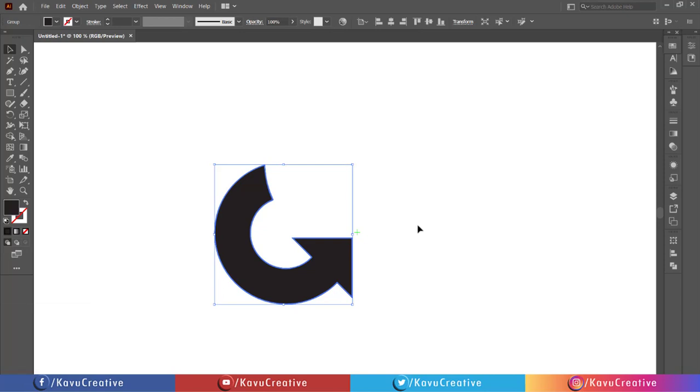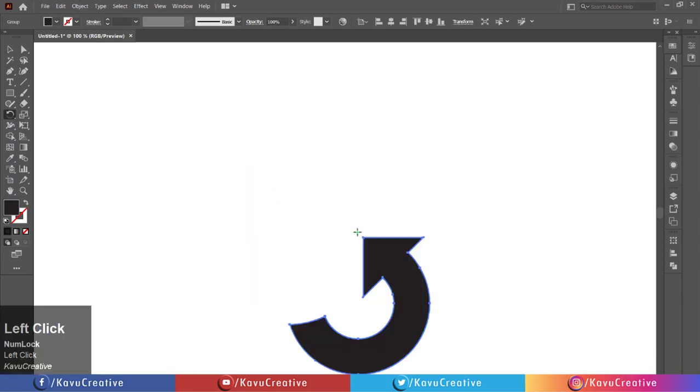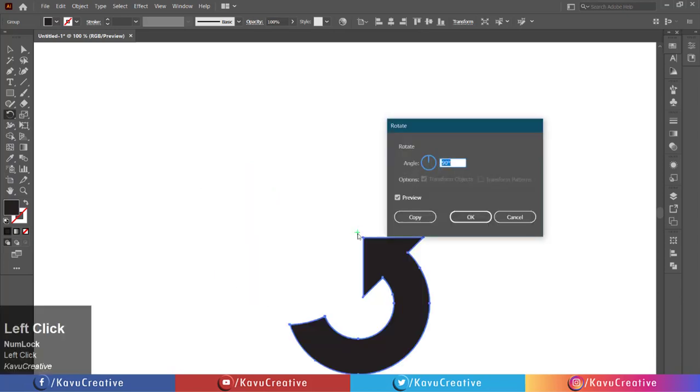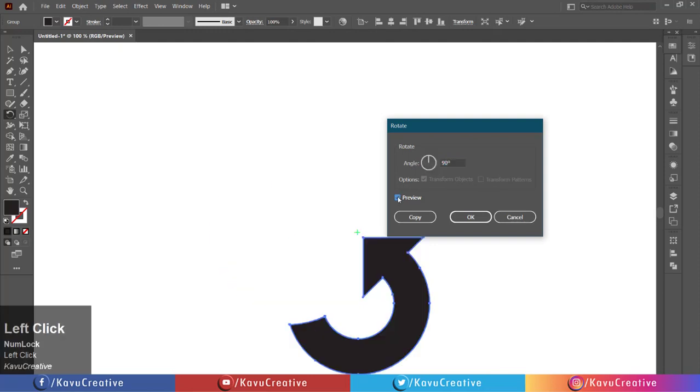Select the rotate tool from the tool menu. Holding the alt key, click on the center mark. Set the angle to 90 degrees. Watch the preview and click on the copy button.